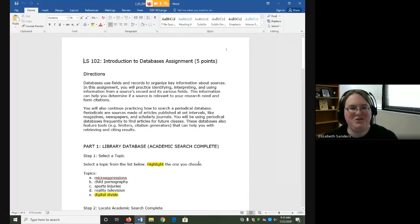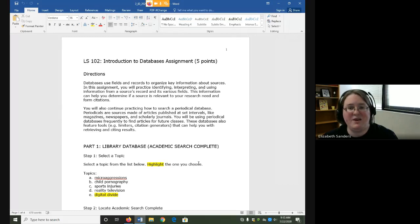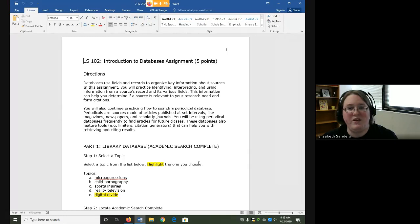Hello everyone and welcome to the Introduction to Databases assignment overview video. In this assignment we are going to take a deeper look at the databases that the library possesses. Because of the way databases are organized into records and fields, you have to search them in specific ways and read results in specific ways. Today we are going to focus on how to read results and how to find information for citations and other research needs. We'll talk about searching more in the upcoming videos.